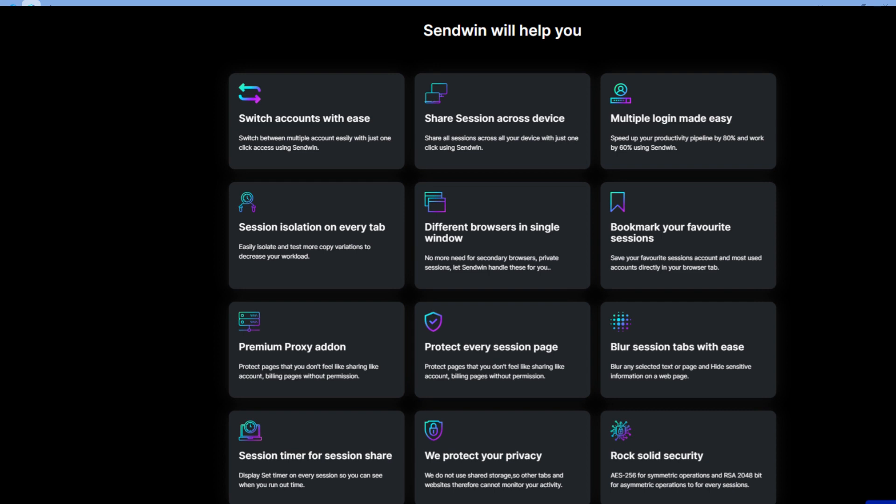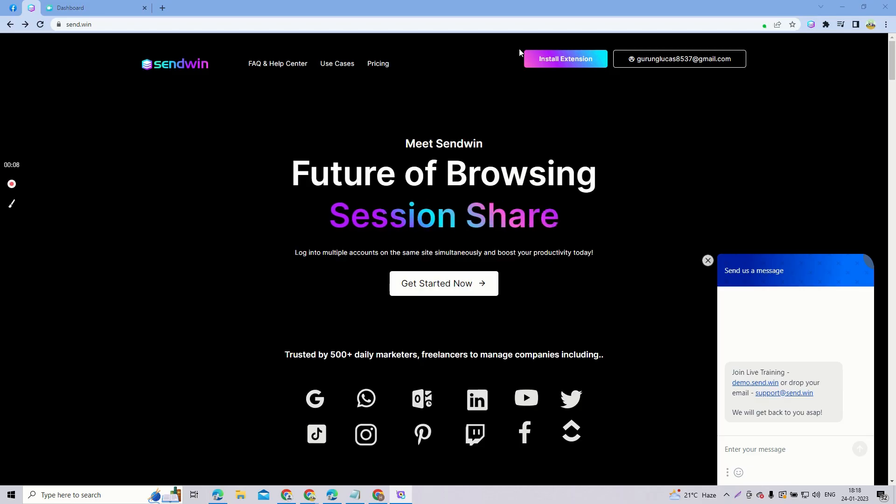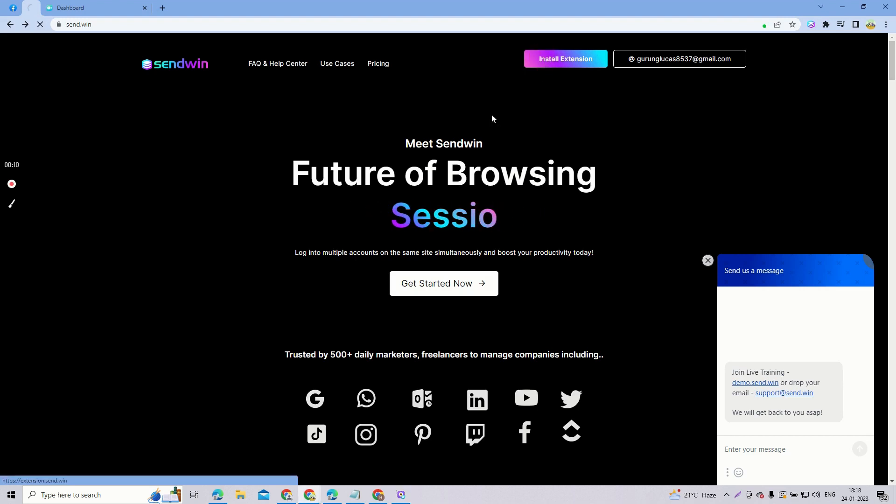Now, how to install this extension Sendwin? Firstly, what you have to do is click on the link given below in the description. Once you click on that link, you will come to this page of Sendwin, their official website. What you have to do is click on install extension.